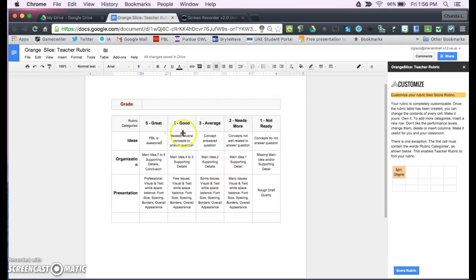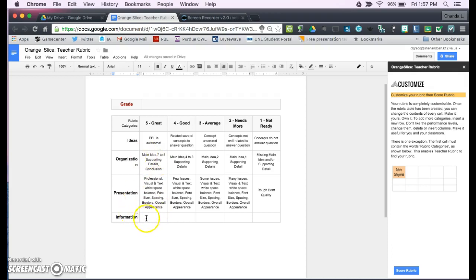Once you get all of this filled in, you can come down here and create another category. Let's say we want to do a category on information to make sure that the information was correct. Then you could go in and add any of your descriptors.